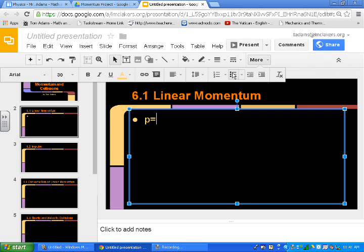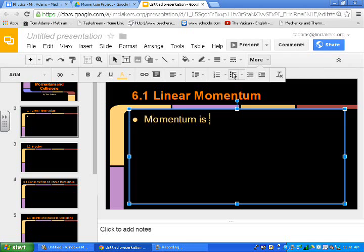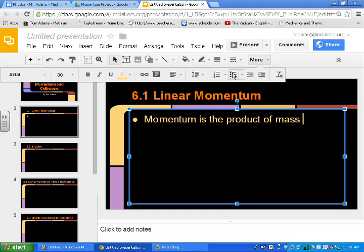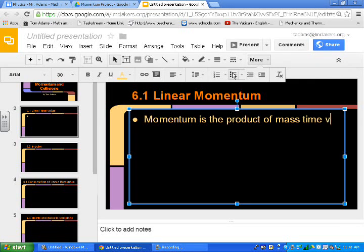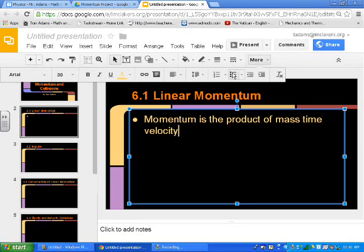And I'm just going to type that linear momentum. What did 6.1 say from the book? I got the book open. It said that P equals MV. Maybe let's put a definition first. I'm going to give the kids some freedom here as to what they want to type and how they want to type it. But momentum is a product of mass times velocity.